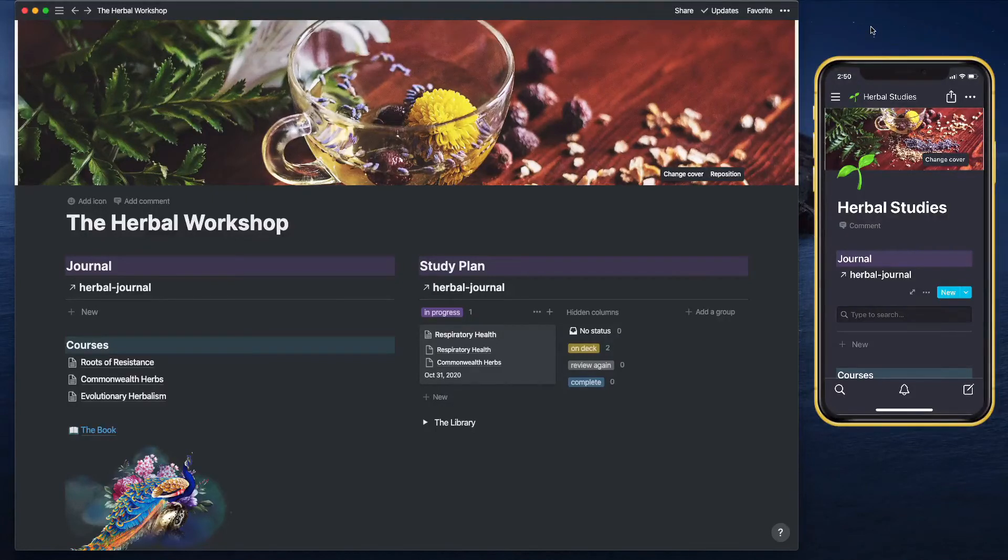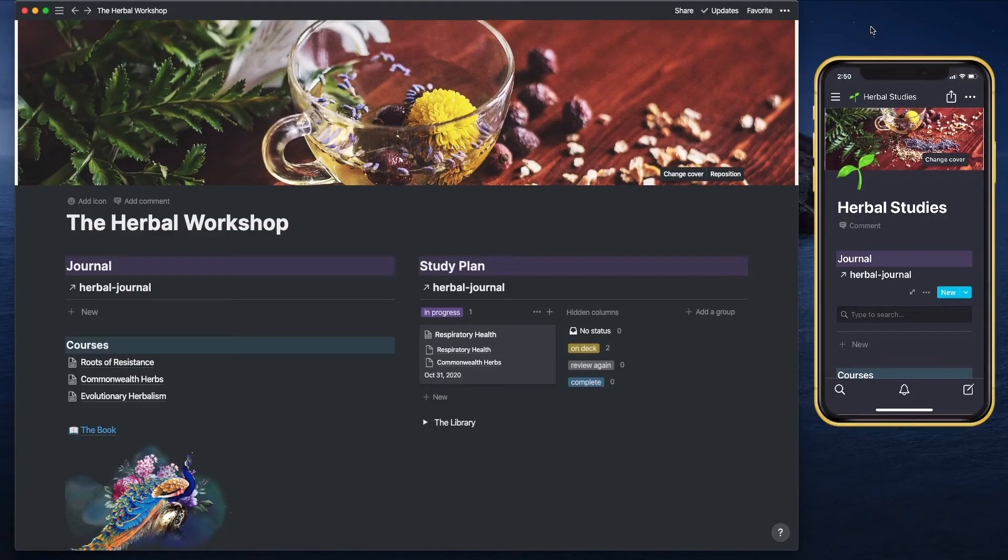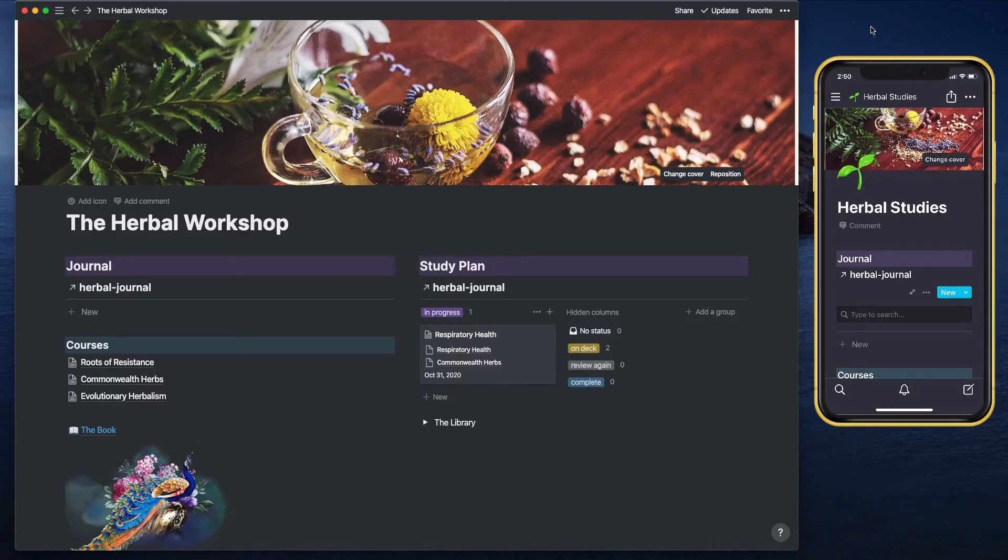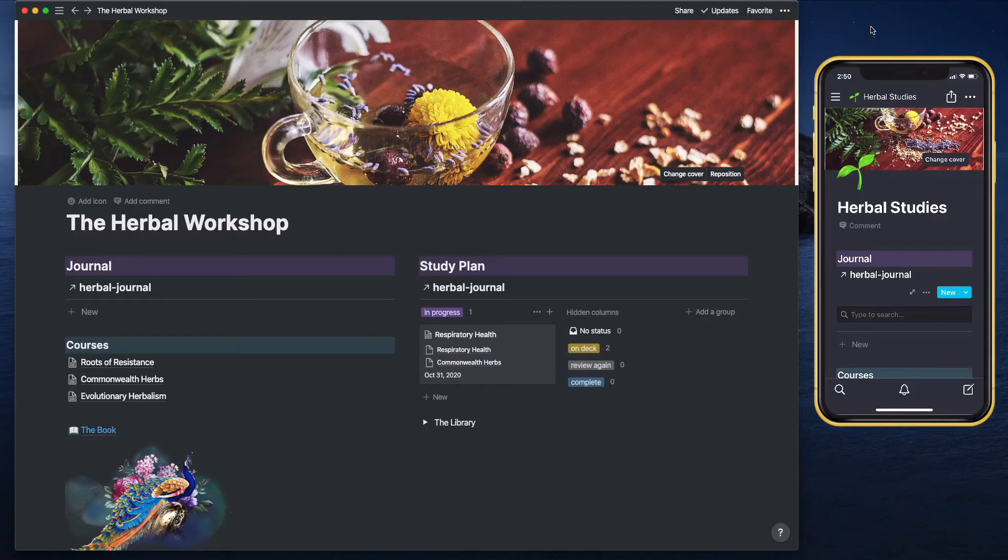Hi, this is Dara and I'm here with another video on Notion. Recently a few people were asking me how I keep track of my herbal studies in Notion, so this video goes out to them.